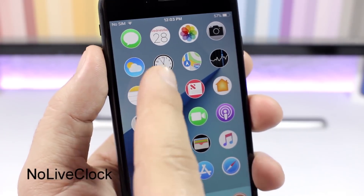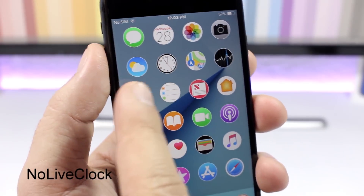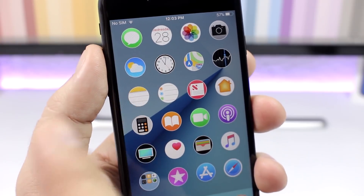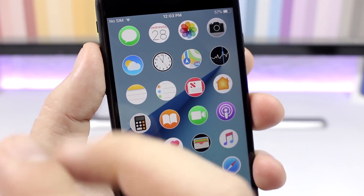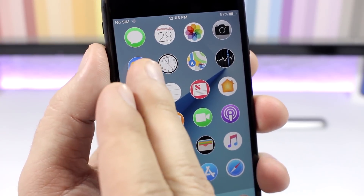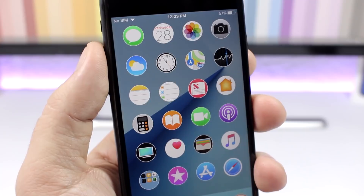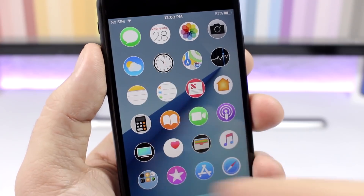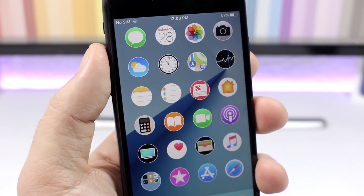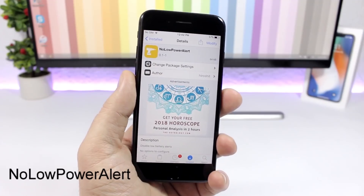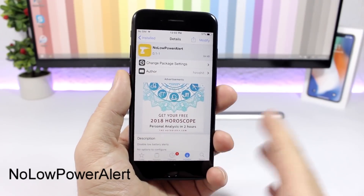No Live Clock: a simple one for the home screen that disables the live clock on the clock icon. If you have noticed, the hands move live, but with this tweak the animation will be disabled.